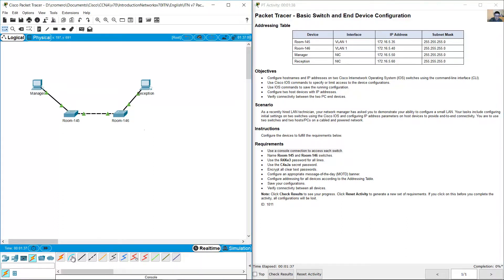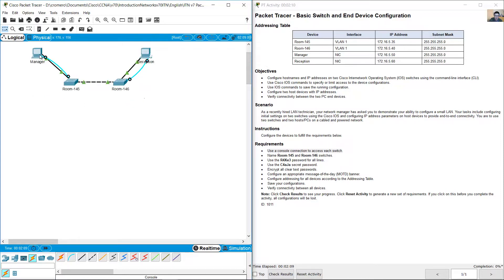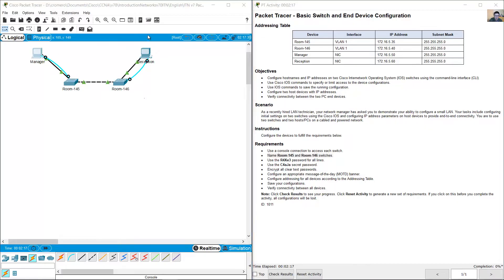Go to connections from a PC. Use the console cable from manager PC RS-232 to the console port on room 145. You can also use the reception PC to connect to the console port on room 146. Name the switches room-145 and room-146 — case sensitive.